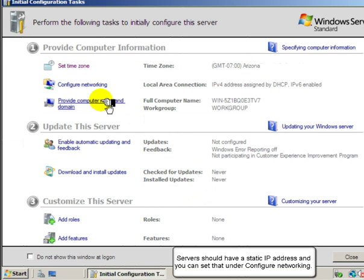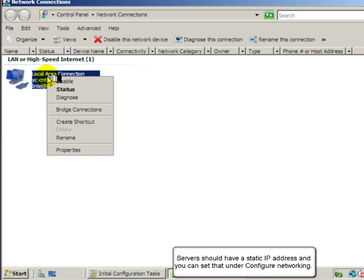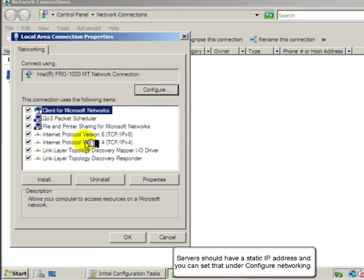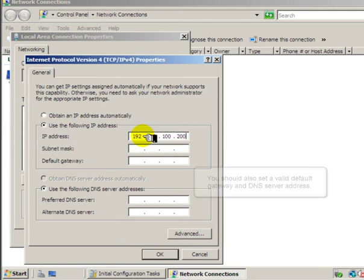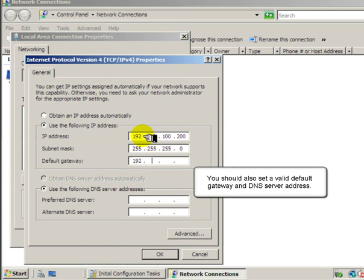Server should have a static IP address, and you can set that under Configure Networking. You should also set a valid default gateway and DNS server address.